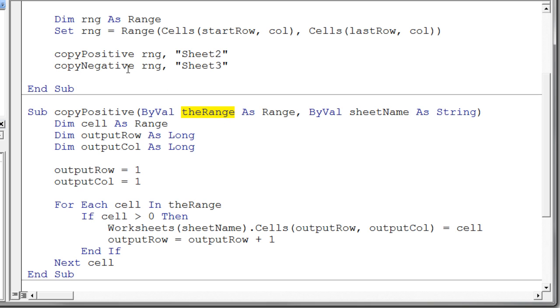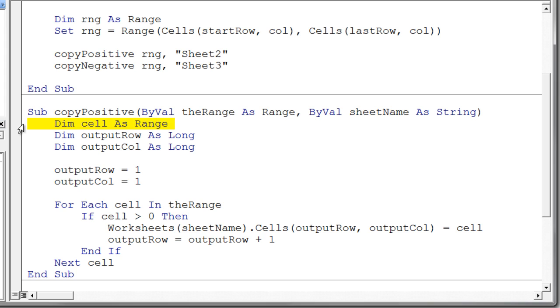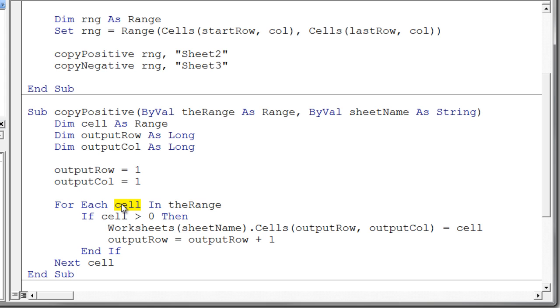Again, this is kind of a communication channel, if you will, so we can send information to the procedure. So we have a range variable and we have a string variable for the sheet name. Let's take a look at the rest of this procedure. So I declare another range variable just called cell. And if we jump ahead just a minute, you'll notice that I'm using that in my for each loop here. Because your for each loop still has to have a control variable. And in this case, it's cell.